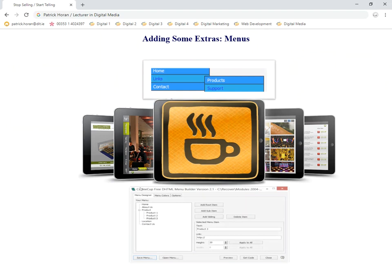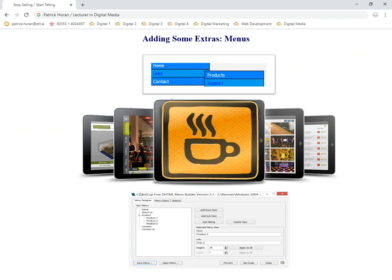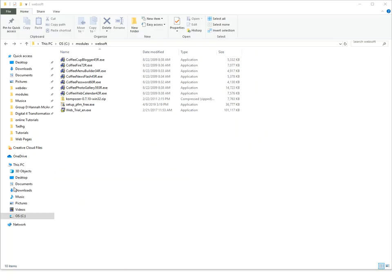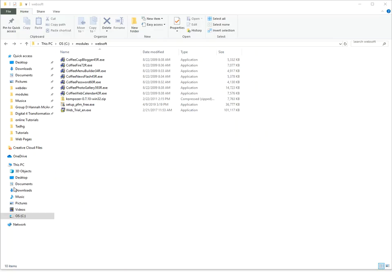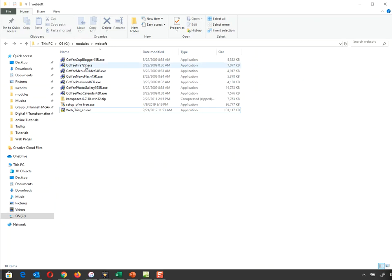Other things we have here is you can add menus, calendars, you can add password protected areas. A lot of these come under the Coffee Cup software. I'm just going to jump out here for a second and jump into a number of different ones that they allow you to do.